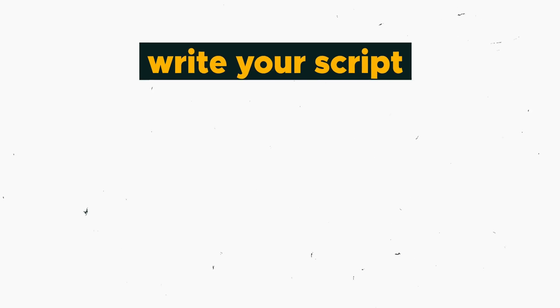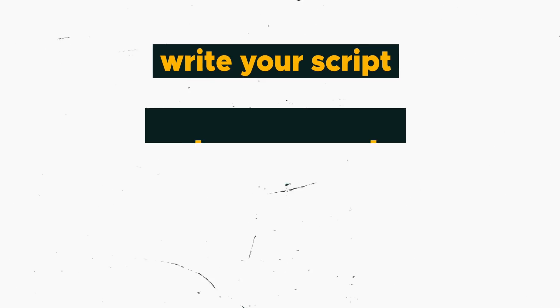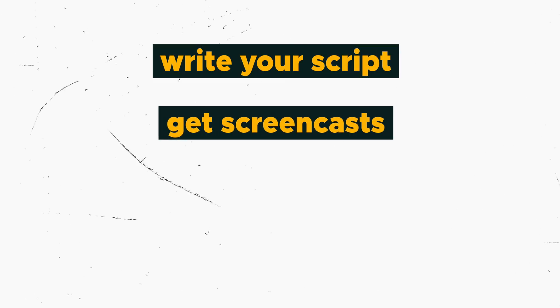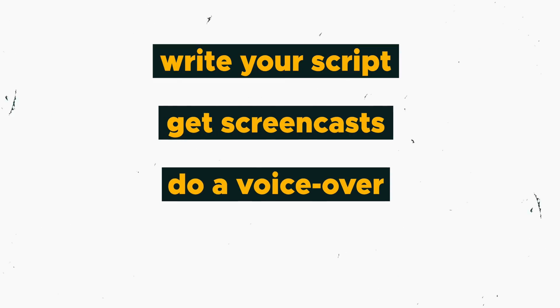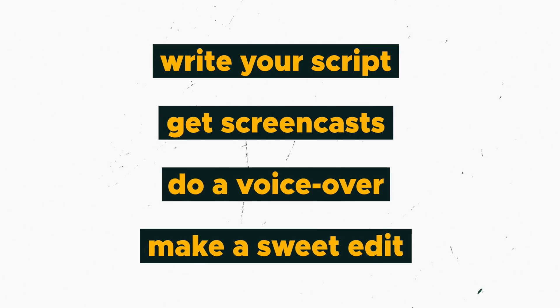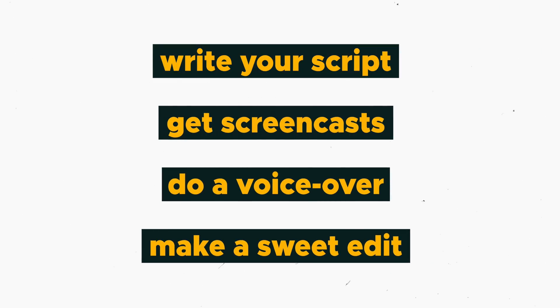You've got to write your script, get screencast of your website or your tool, you've got to do a voiceover, and then you've got to put it all together and make it look good.